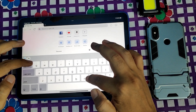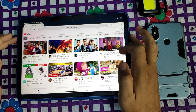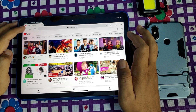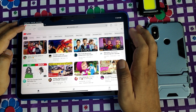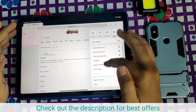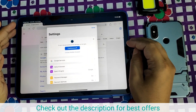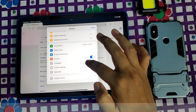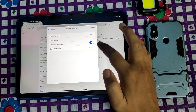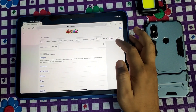Now you can easily use Google Chrome, but one problem with the iPad is that Google Chrome will show a mobile version of websites. To change that, go to Settings, then go to Content Settings. Here you can see that the default site view is set to Mobile.